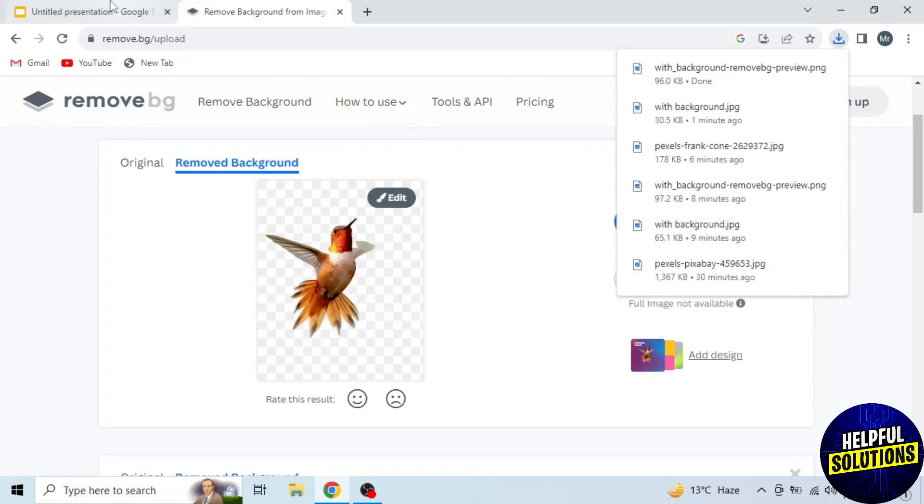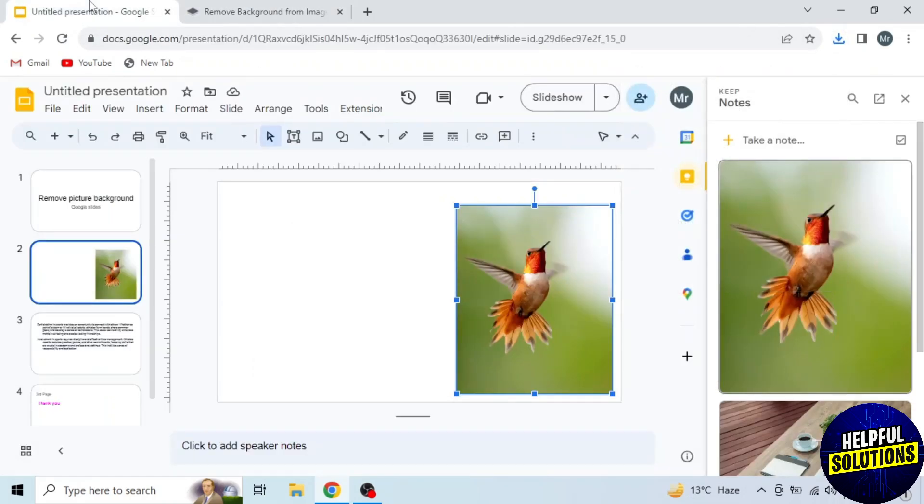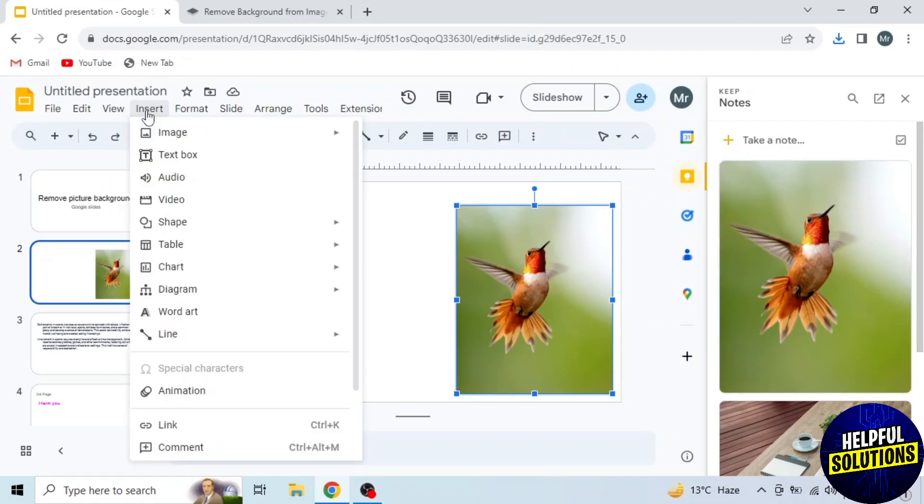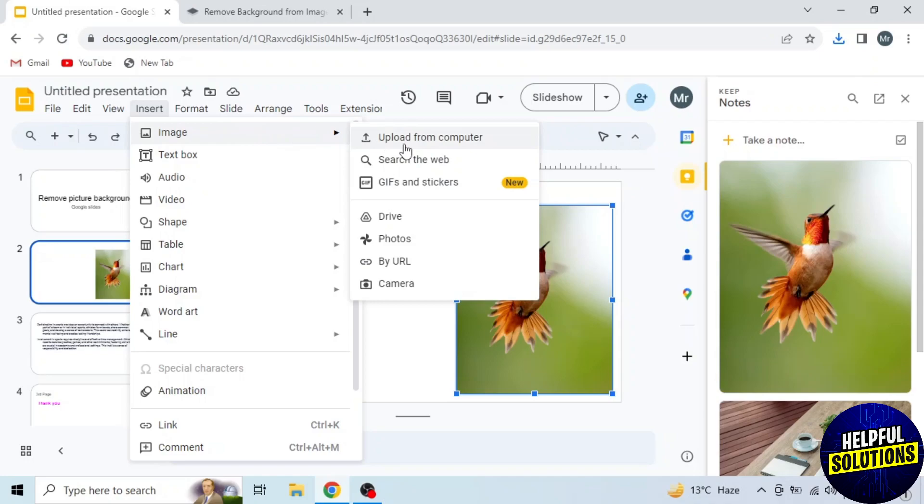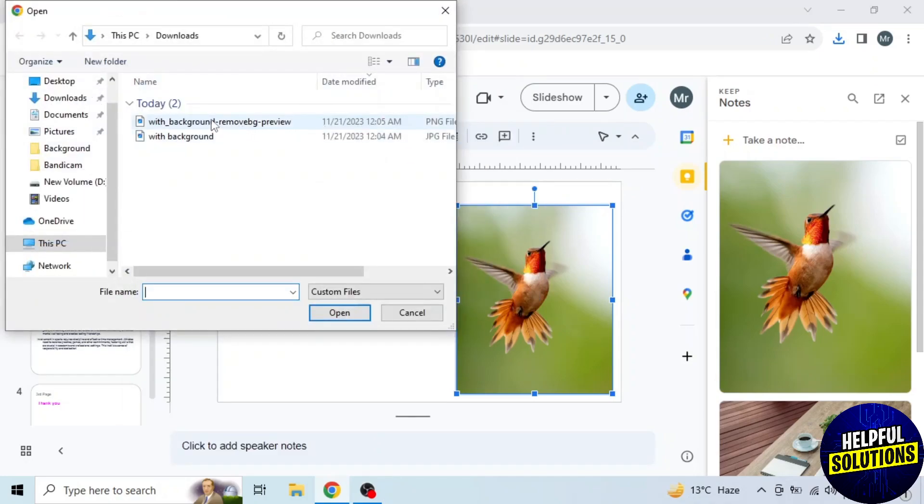Go back to Google Slides. Click on insert from the options on the top. Drag mouse to the first option image. And then click upload from computer. So this is the image. After selecting the image click on open.